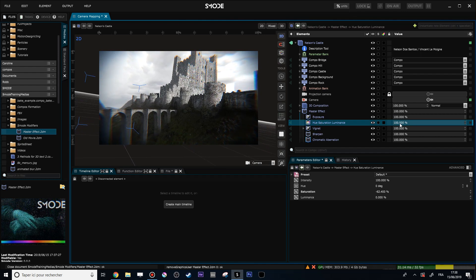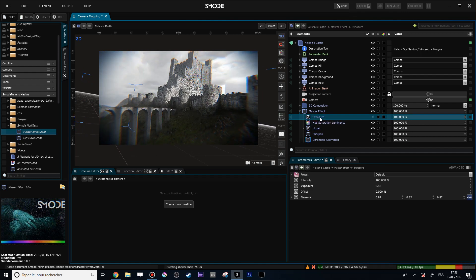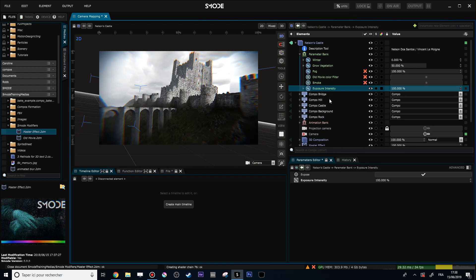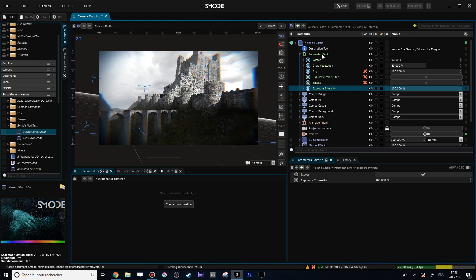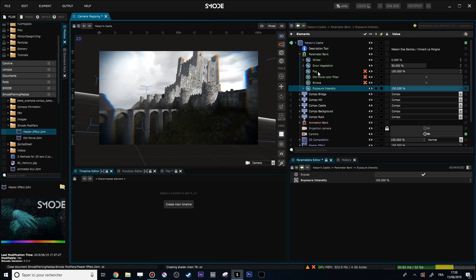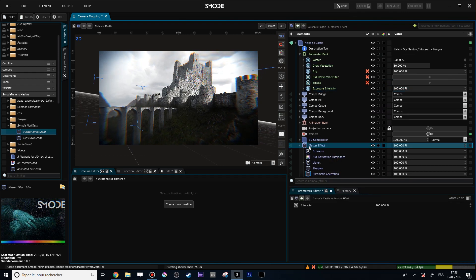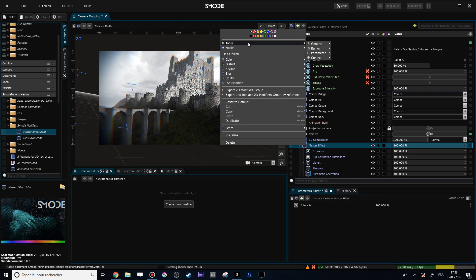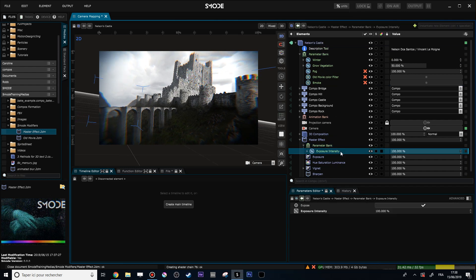For instance, let's change the exposure and do a right-click 'Expose as percentage parameter'. Now you see that my exposure intensity has been set up into my parameter bank. But what I want to do is expose this parameter inside my modifier itself, so I right-click on my modifier, go to 'Tool bank / Parameters bank', and put my exposure inside that parameter bank.